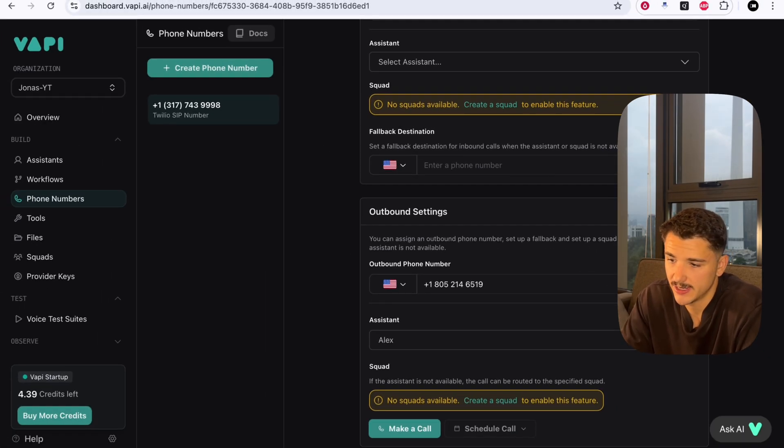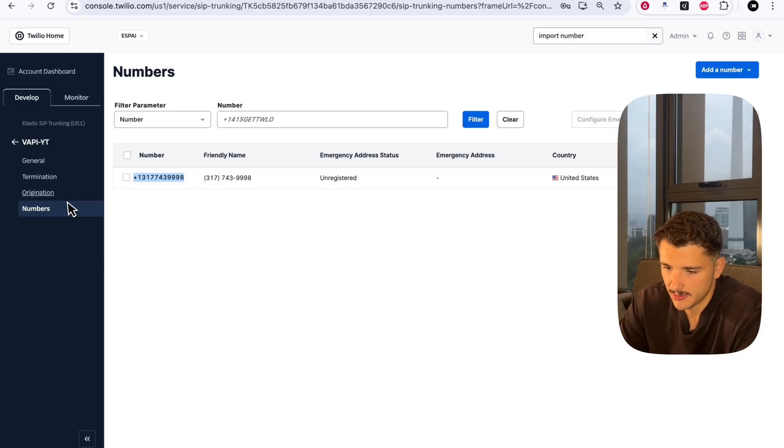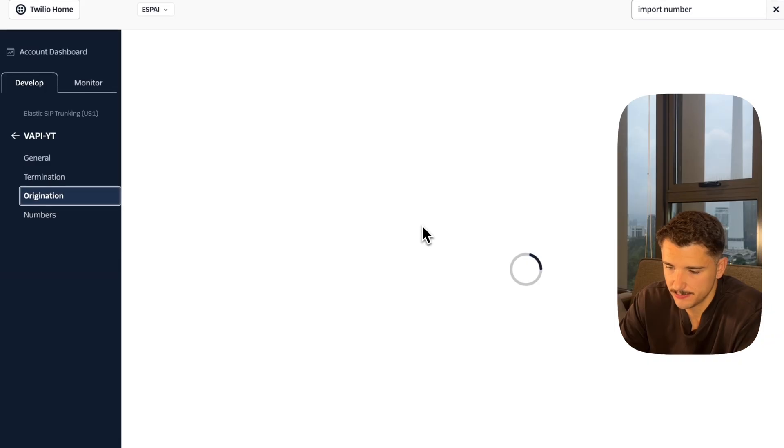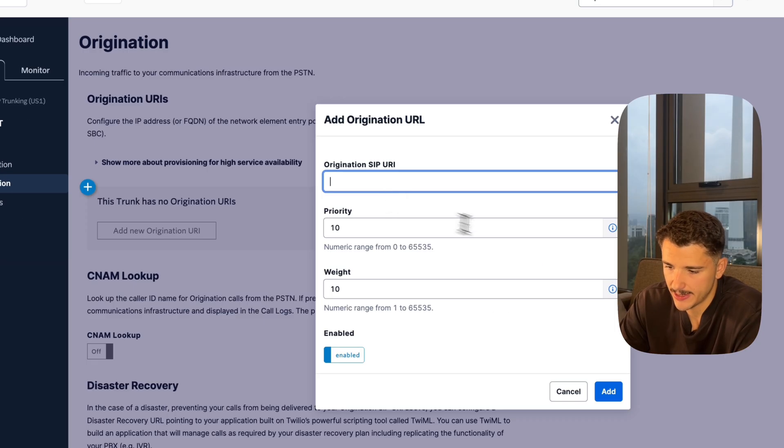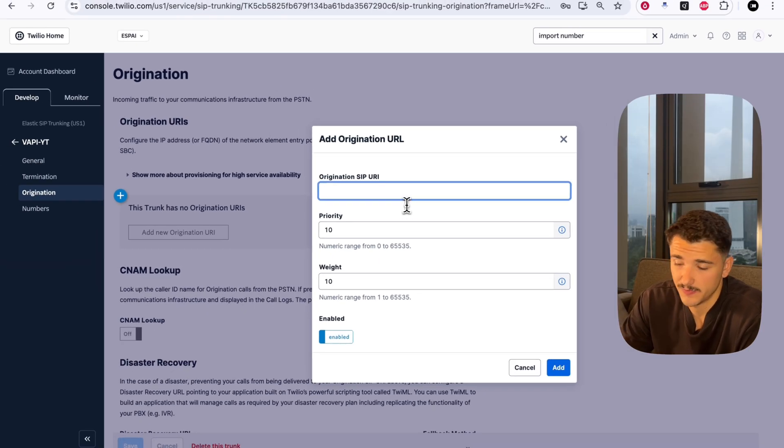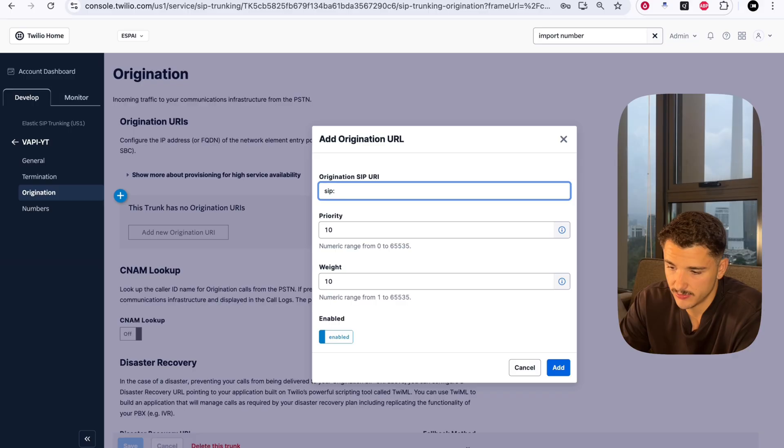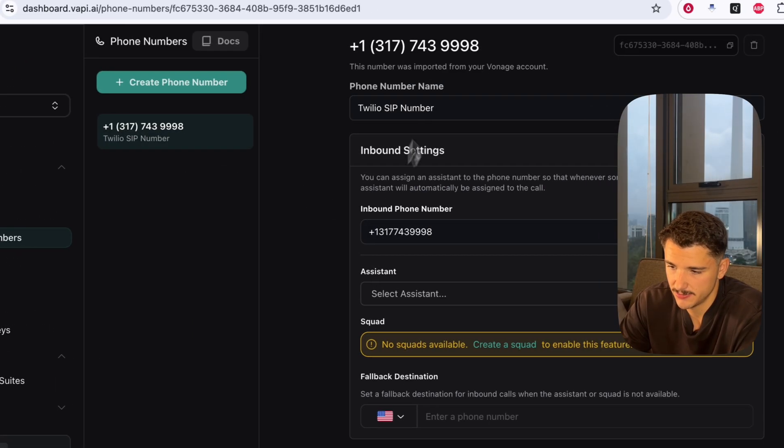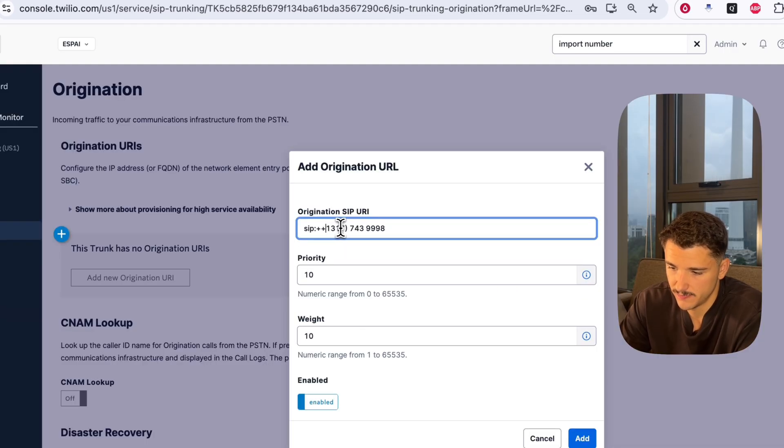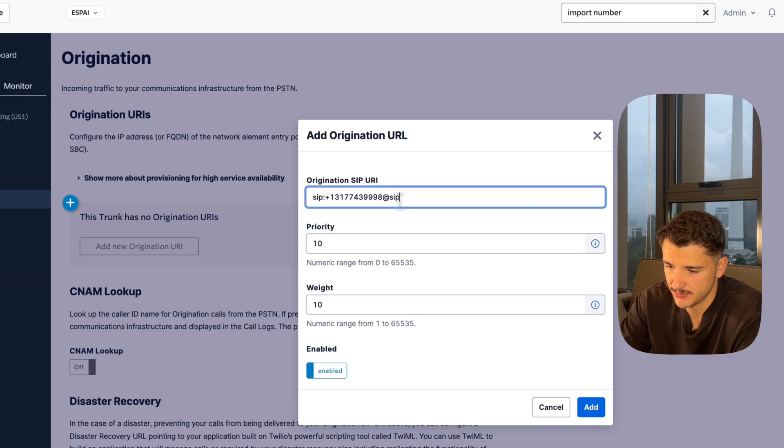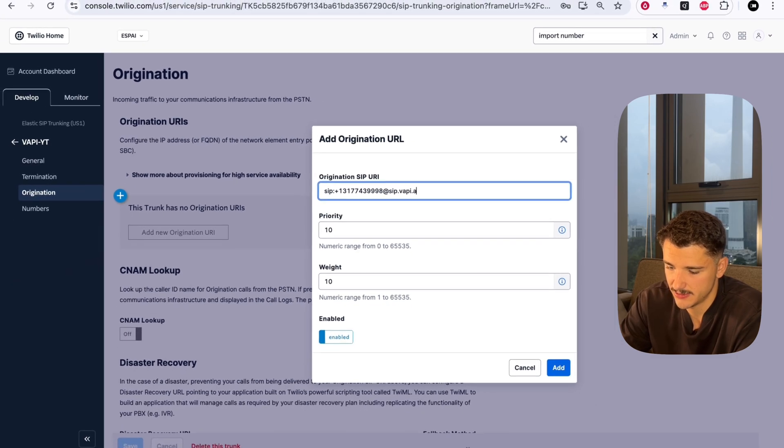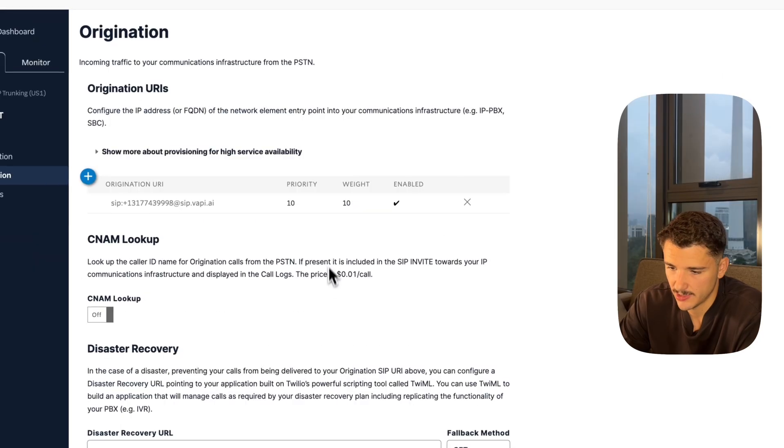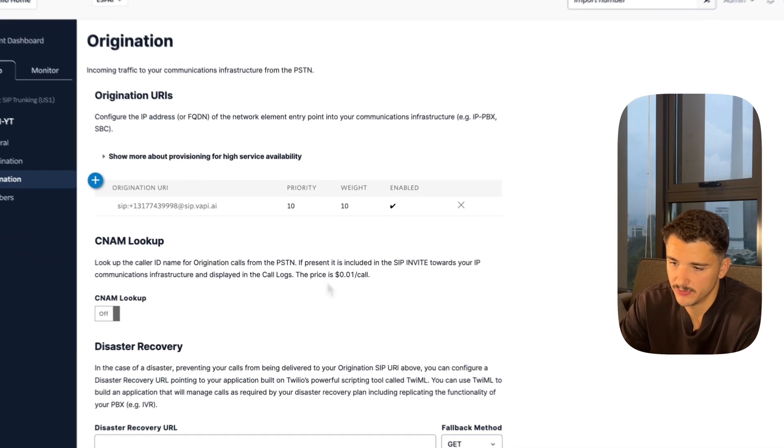Now we're going to go into our trunk again and set this up for inbound traffic. For inbound traffic, we'll head over to origination and we'll need to add a new origination URI. What this is, is your number at sip.vapi.ai. You want to type it like so - sip, and then our number plus, which we can see up here. If I copy this and remove all the weird formatting, at sip.vapi.ai. We can add this, and once that's saved, we're good to go.